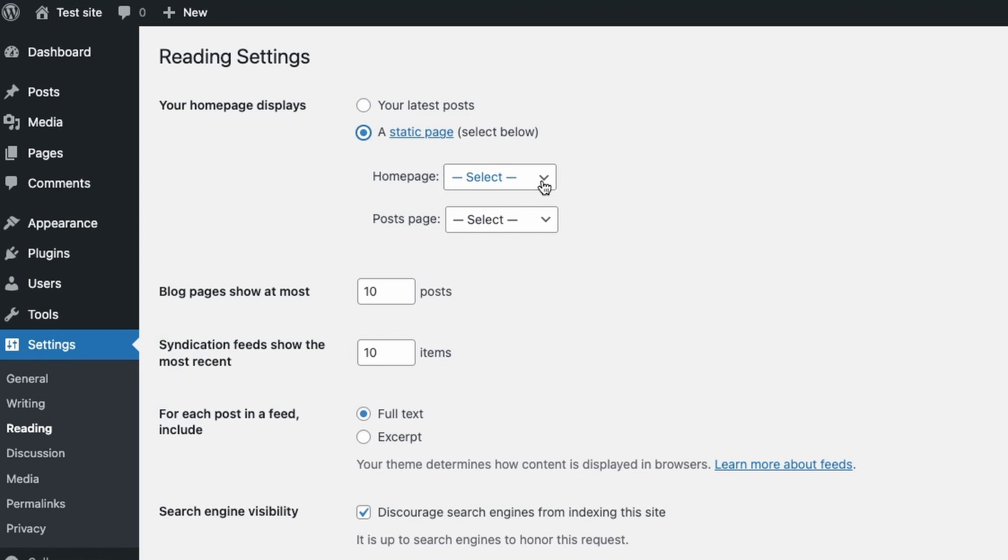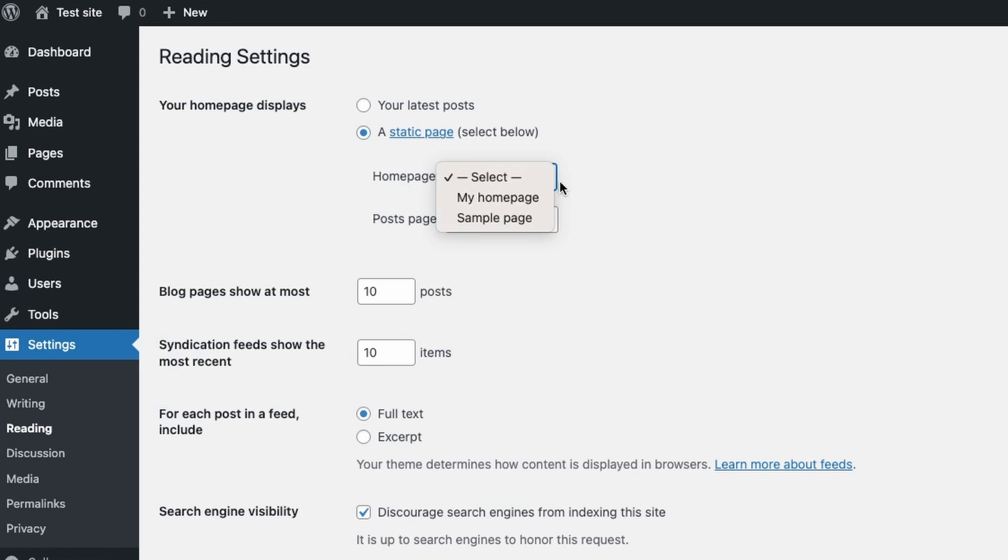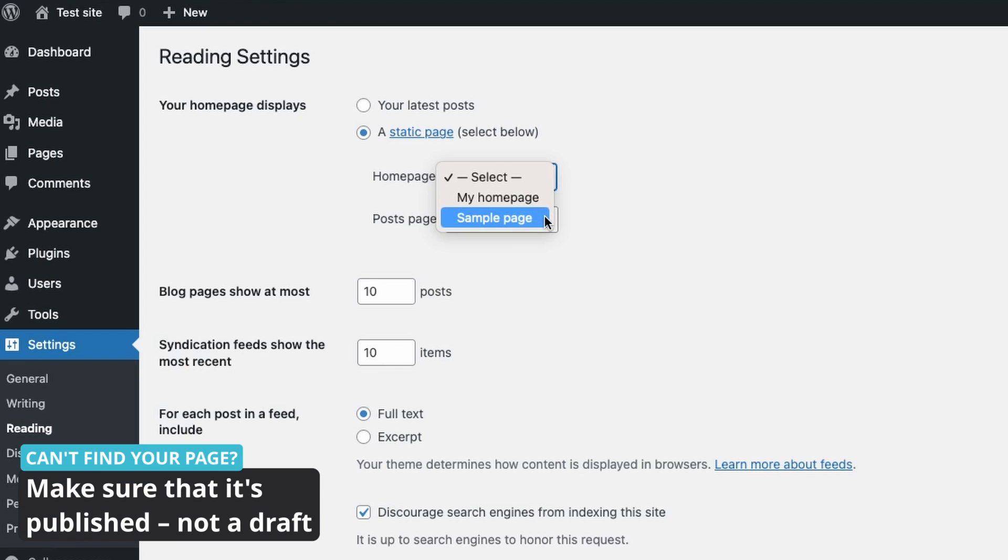And now I will get a list here of different pages to select from. So I click it and I'll choose the page that I created and called My Homepage. You can see that we see also the sample page here but we do not see the privacy policy page here. The reason for that is that the privacy policy is a draft.